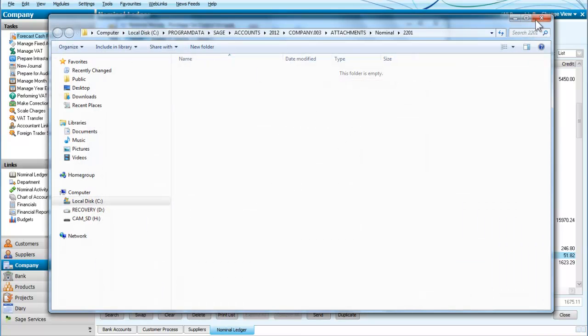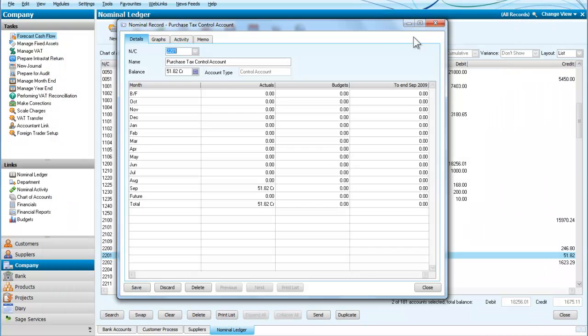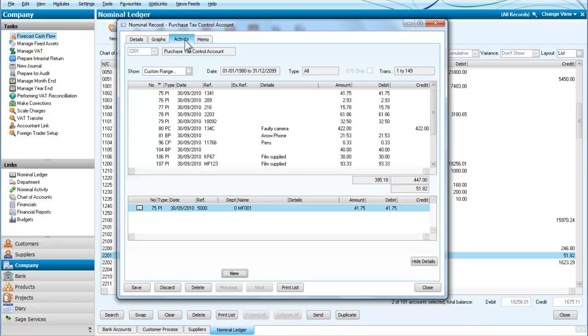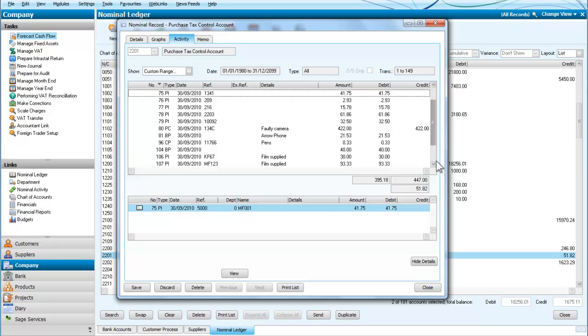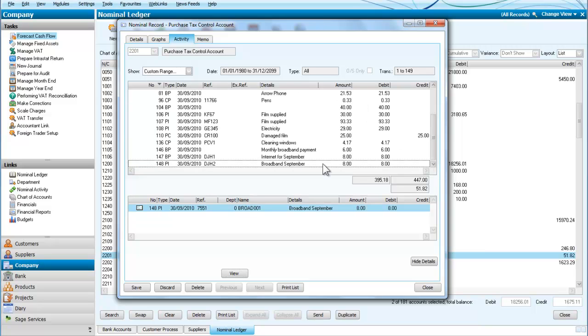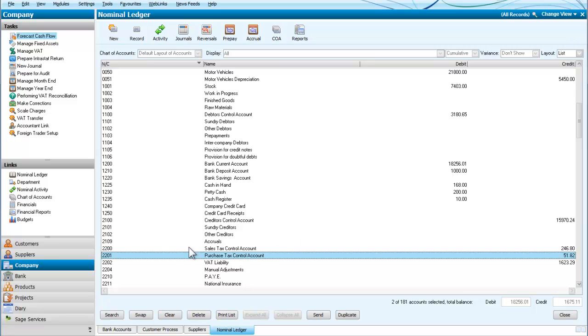So I need to look at the activity there and scroll down. Here we are. This is 2201, that's the nominal code, and 7551 was the other one. Now I can do my correction.